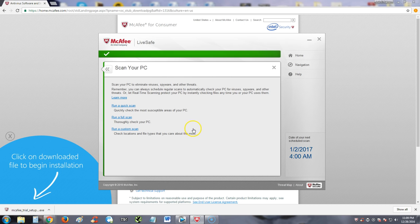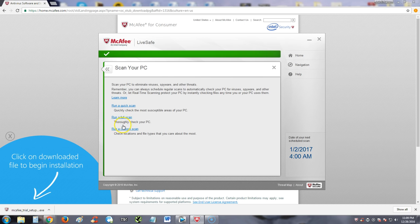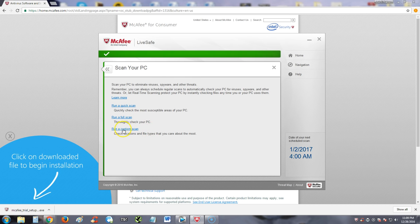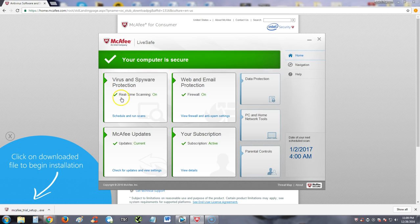When you scan, you can either do a quick scan, which we like to call a cheap scan. It doesn't really work that well. It just does a really quick scan. What I recommend you do is click on run a full scan, and it will thoroughly check your PC. If you're trying to check your thumb drive or a file you just downloaded, you can also click on run a custom scan and customize that.